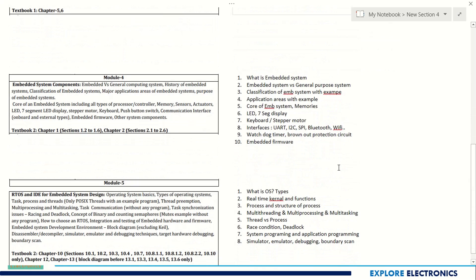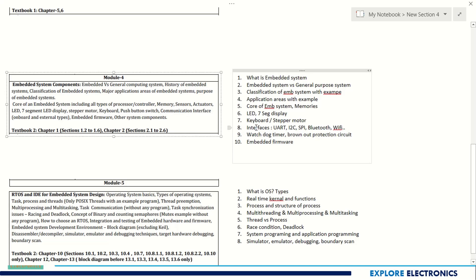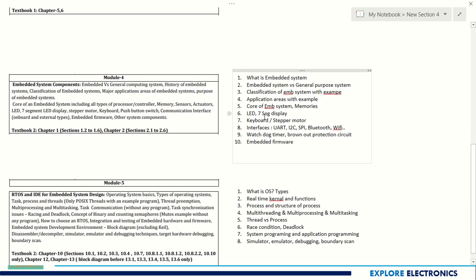Coming to Module 4, it is embedded system components and also some actuators and sensors. This module you already studied in basic electronics subject in your first or second semesters. This is just a recap with some more detail.